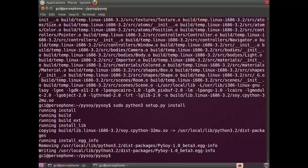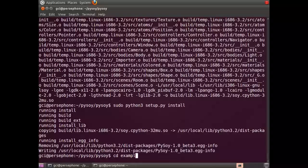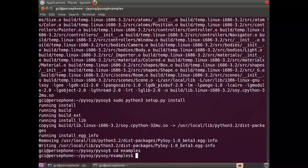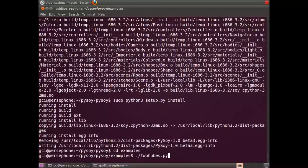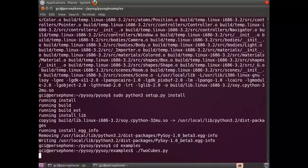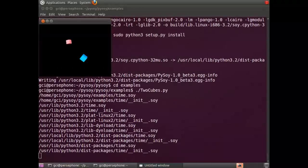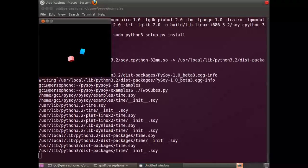Now to test it, we can go into the examples folder and run the 2cubes.py example. This is a test of PySoy's abilities.